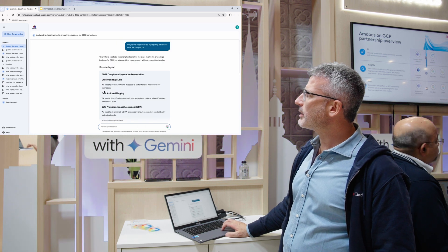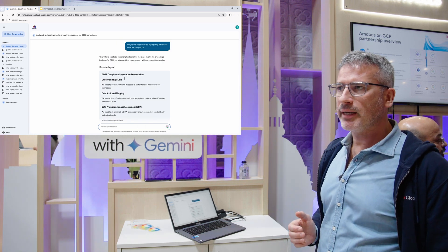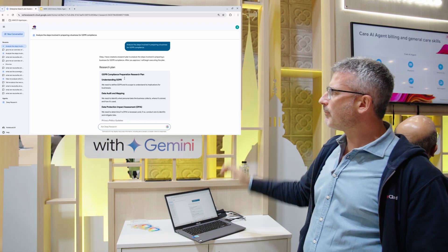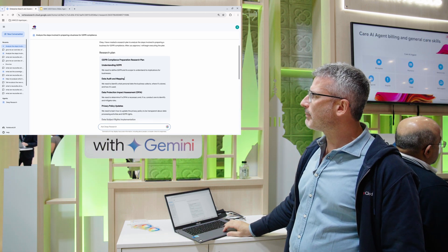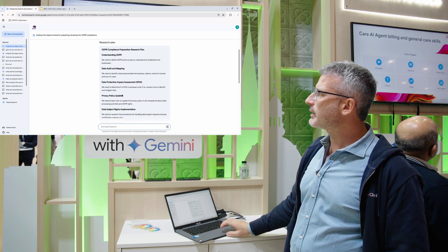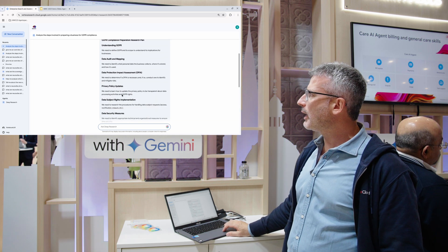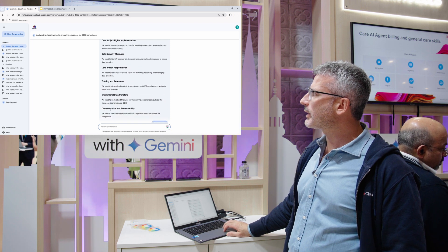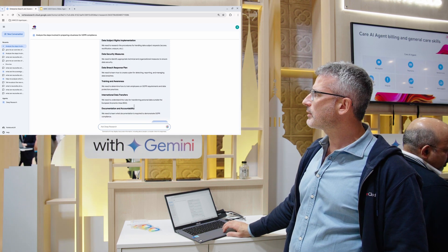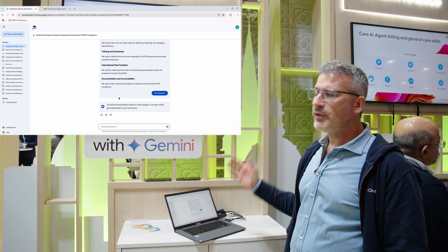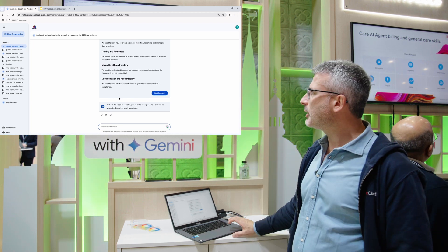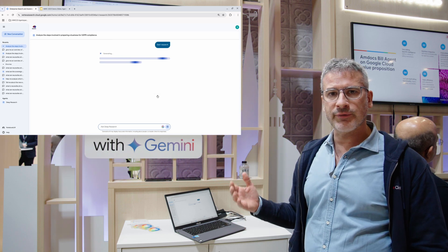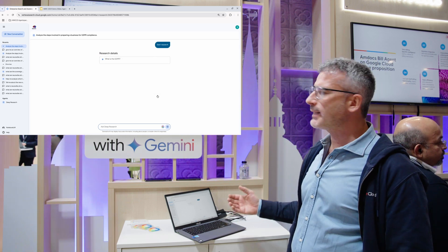It's asking itself, I'm going to come back with a plan, a research plan. It's asking what I need to understand about GDPR - I need to understand the auditing and mapping side of the business, data protection, the privacy policies, what are the international data transfers, etc. And if you're happy with this research plan, you can go ahead and start the research.